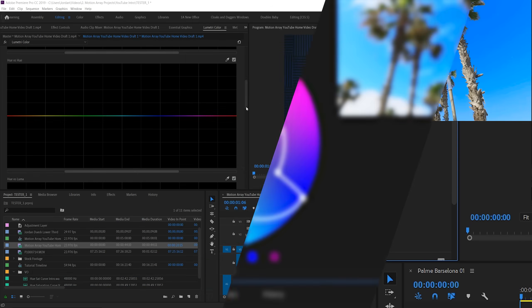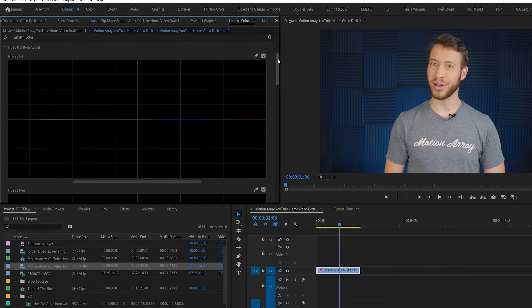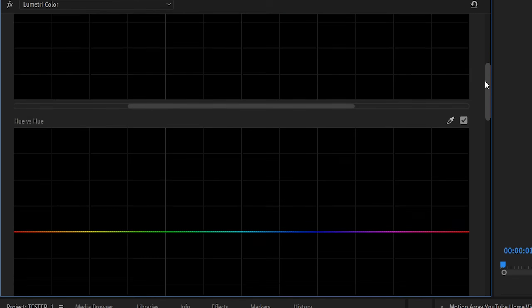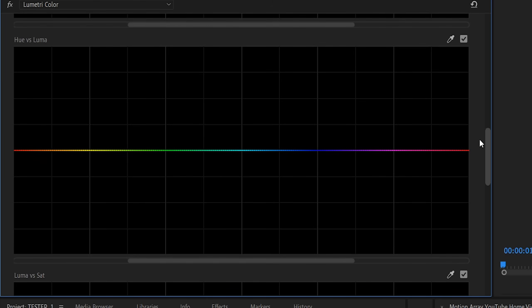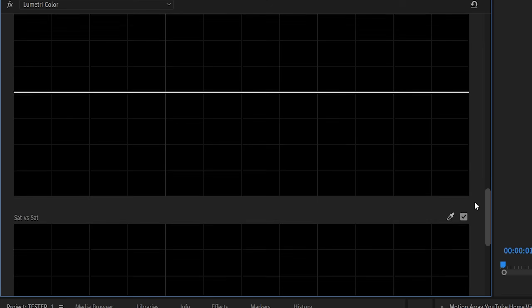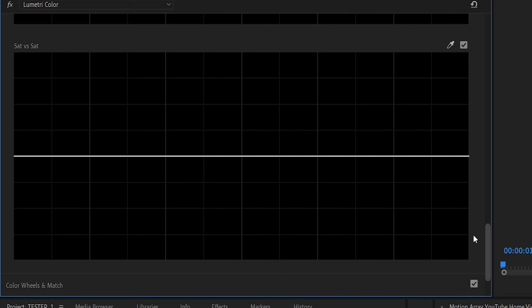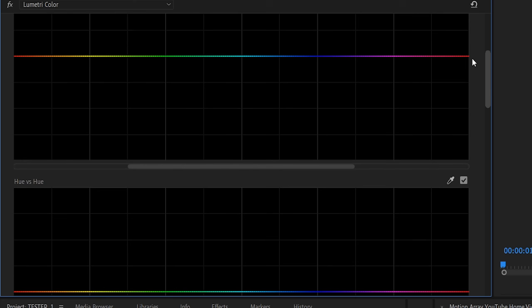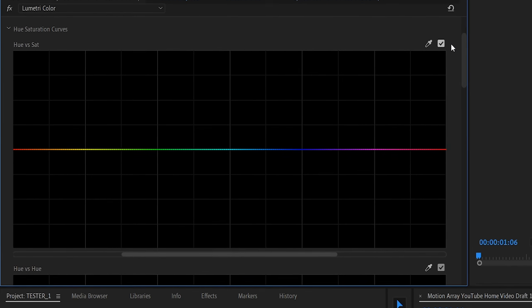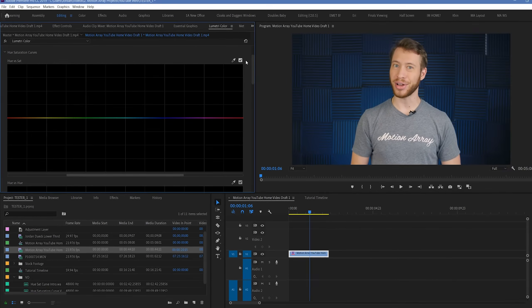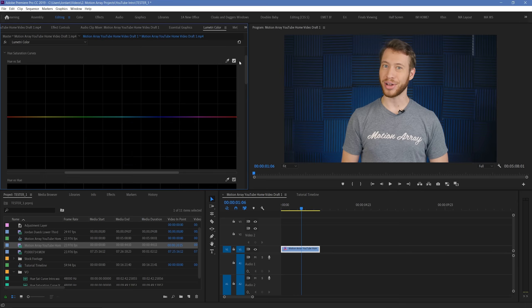We'll go over each one in specific, but to start out with, the 5 curves are Hue vs Saturation, Hue vs Hue, Hue vs Luma, Luma vs Saturation, and Saturation vs Saturation. So let's start with the first one, Hue vs Saturation. This first parameter is essentially the exact same as the circular Hue Saturation Curve in previous versions, only in a more graphical form.